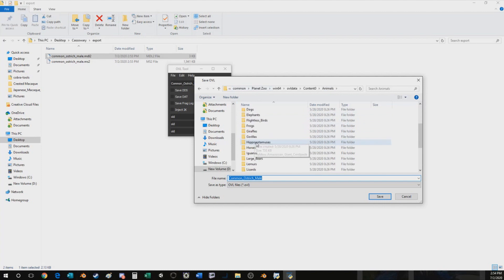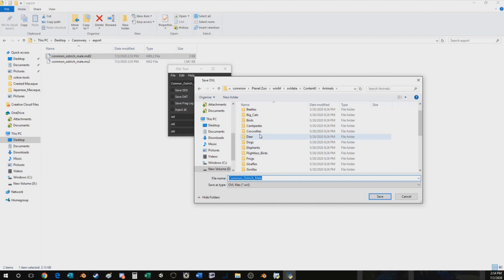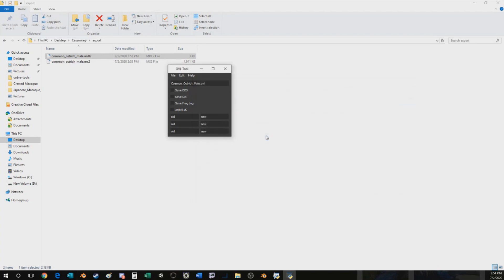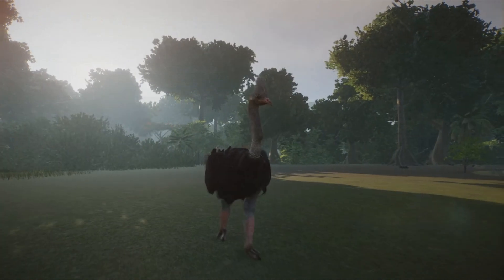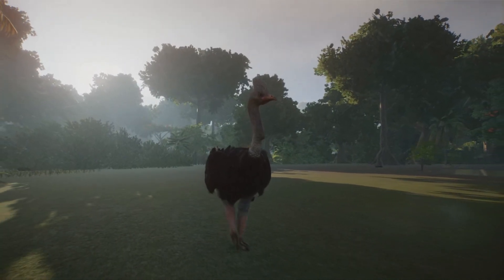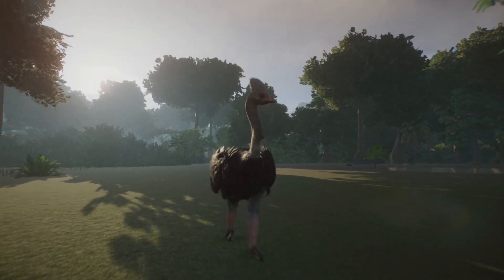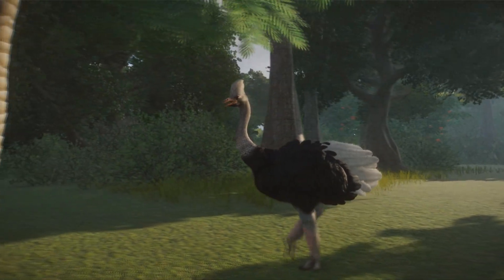Overwrite the actual model in game — go to flightless birds, common ostrich male, overwrite, hit Yes. Now if we load into our game, we'll have an ostrich that looks like a cassowary with an ostrich texture. In the next tutorial I'll be going over how to make it look more like a cassowary using an advanced technique using Photoshop — so stay tuned for that next tutorial and we will have a proper looking cassowary.